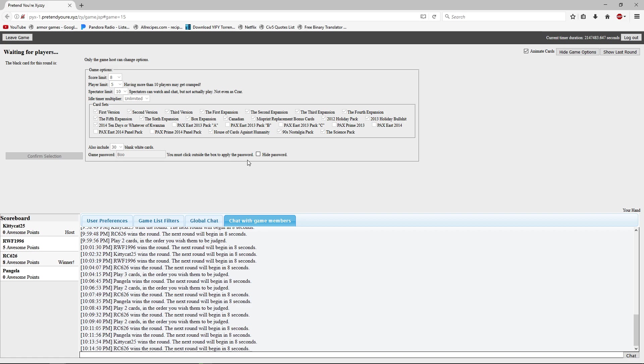All right, I think that wraps up our episode of Cards Against Humanity. That one took almost 30 minutes so that worked out pretty well. This works out pretty good. All right, we'll see y'all next time. Bye. Bye. Bye.